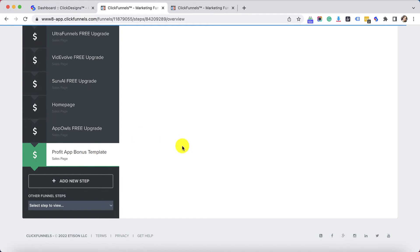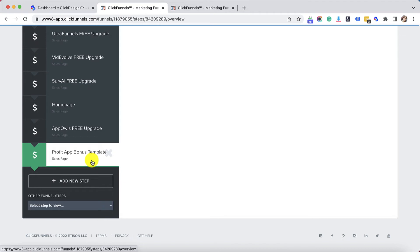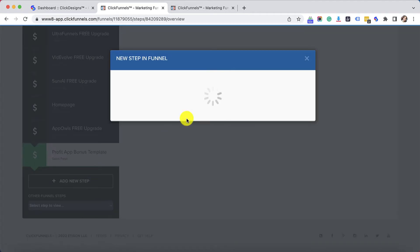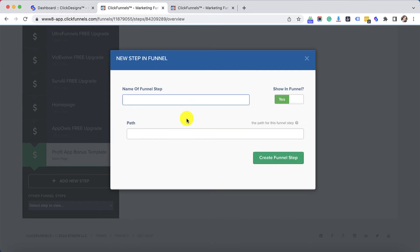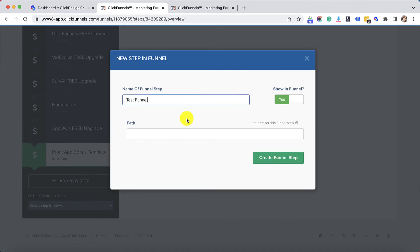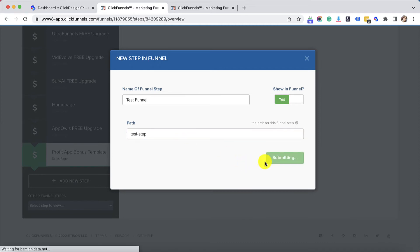Right here I have an existing funnel that I would like to edit and I have selected the funnel step. But if you would like to add a new funnel, all you need to do is create a new funnel and then click on Add a New Step. The idea here is you will add a new step on your funnel. You have to type the name of the funnel step and the path and then submit.